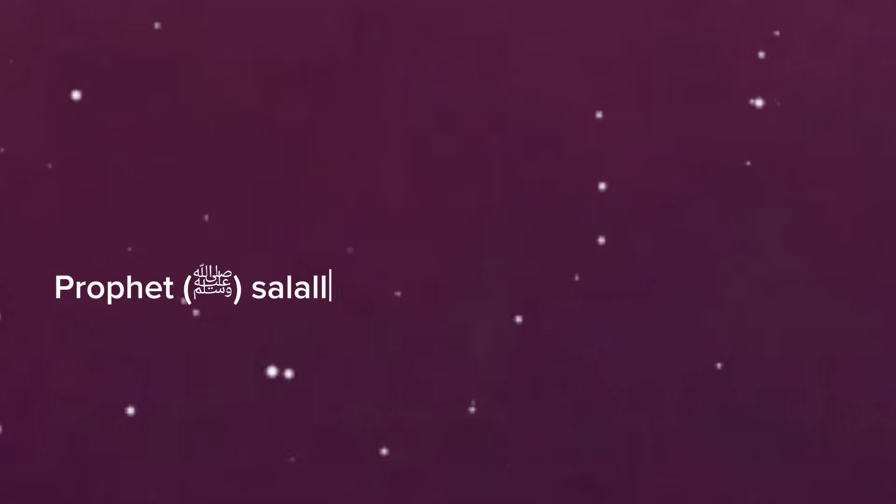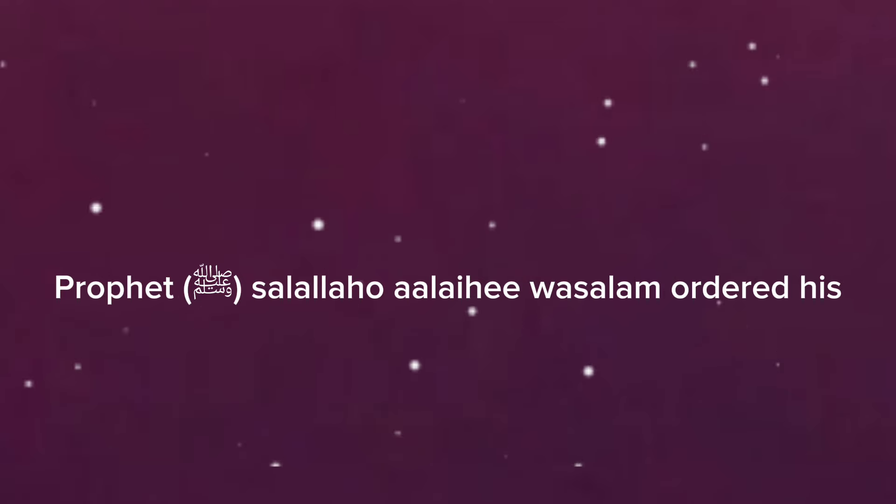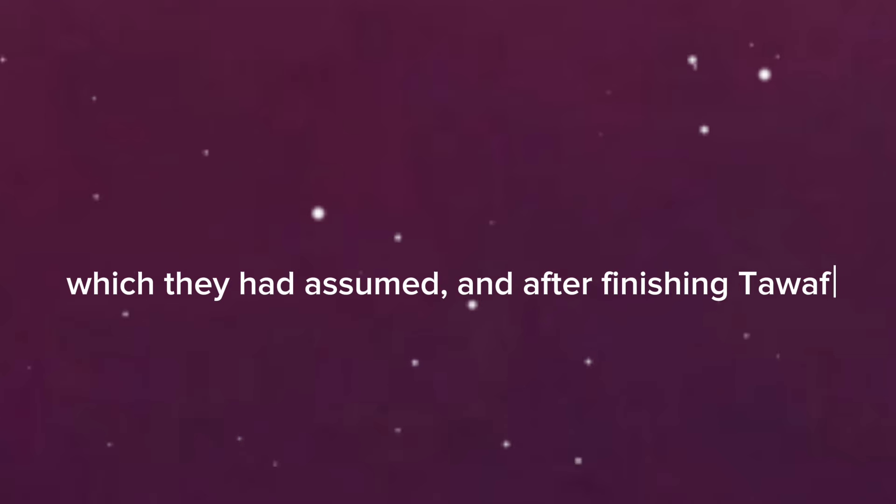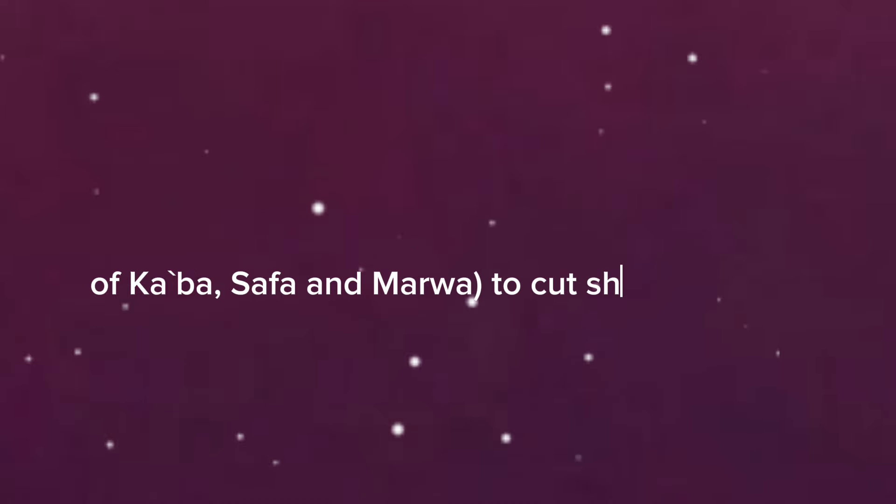The Prophet salallahu alayhi wa sallam ordered his companions to perform the umrah with the ihram which they had assumed, and after finishing tawaf of Ka'bah, Safa and Marwa to cut short their hair.